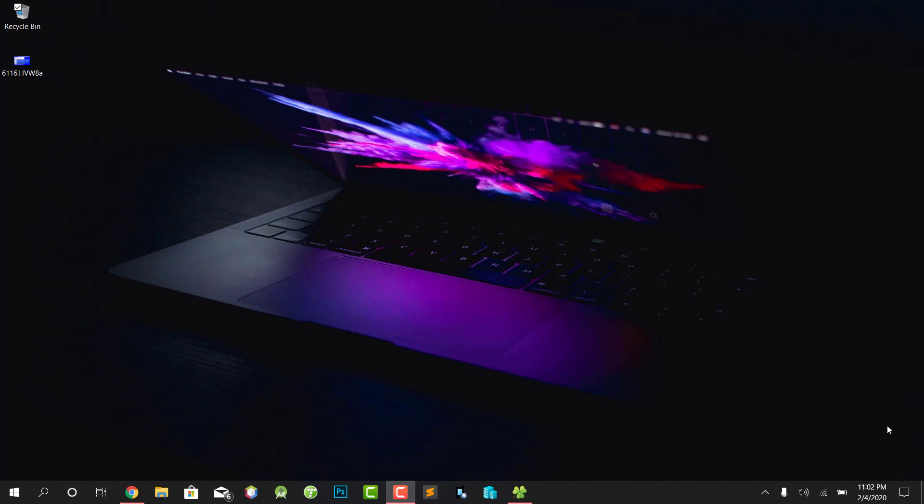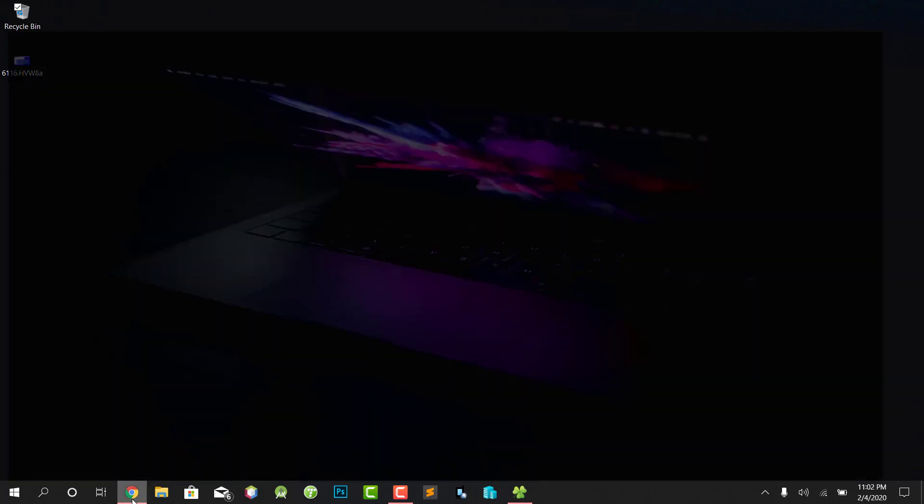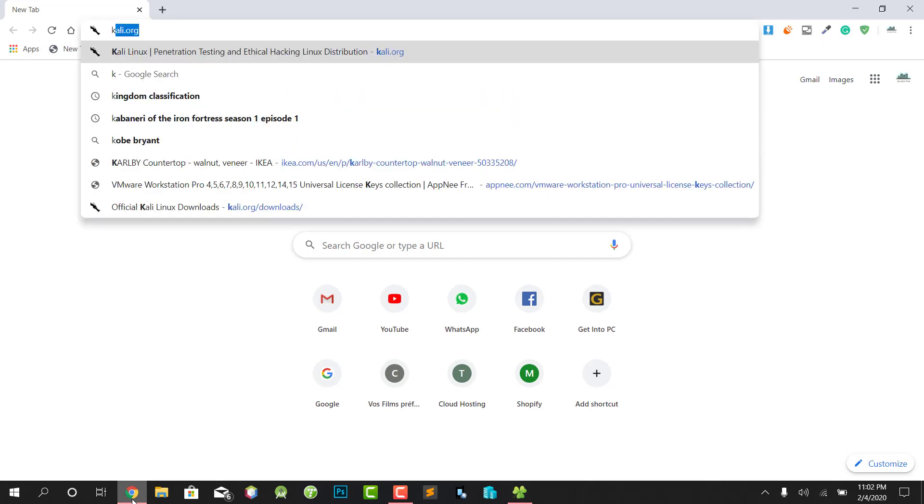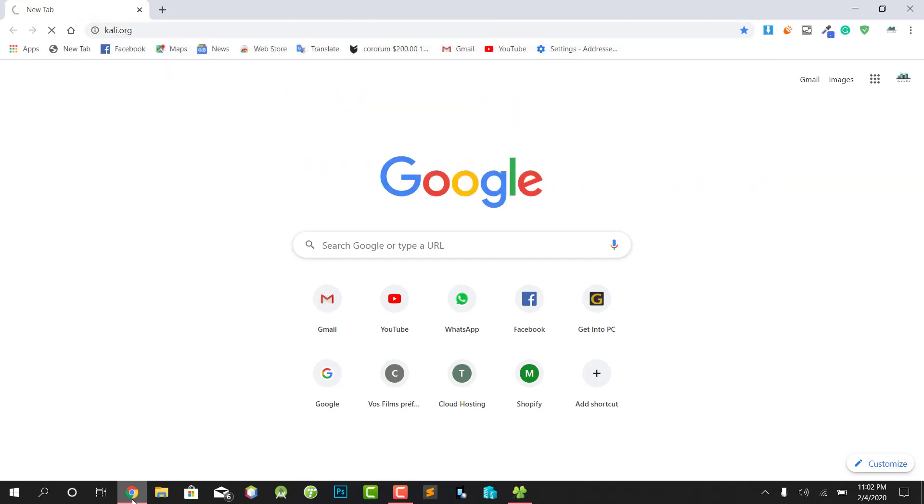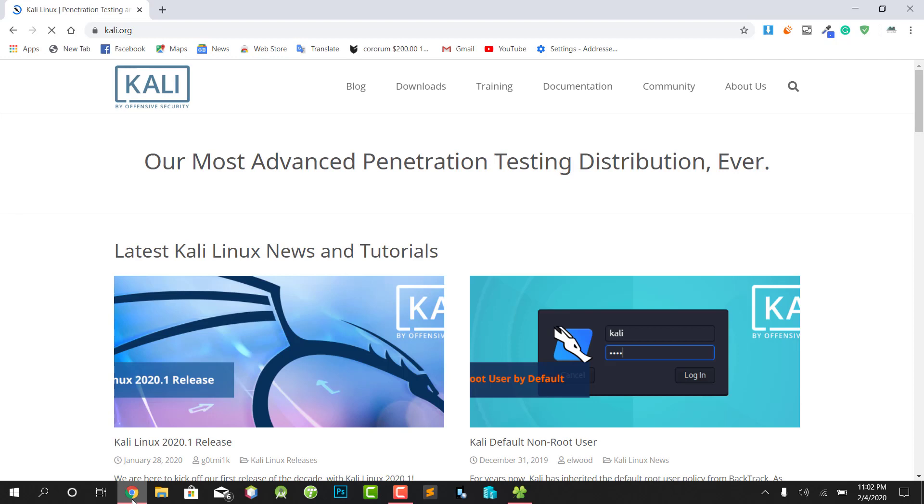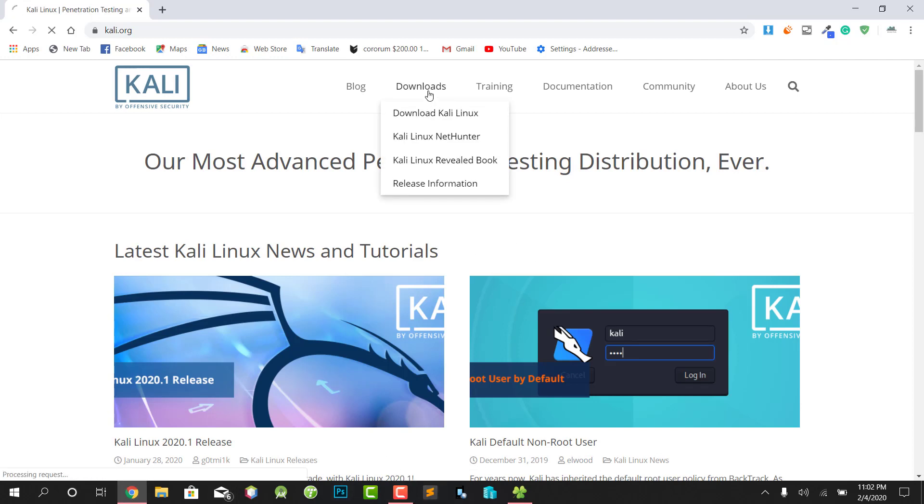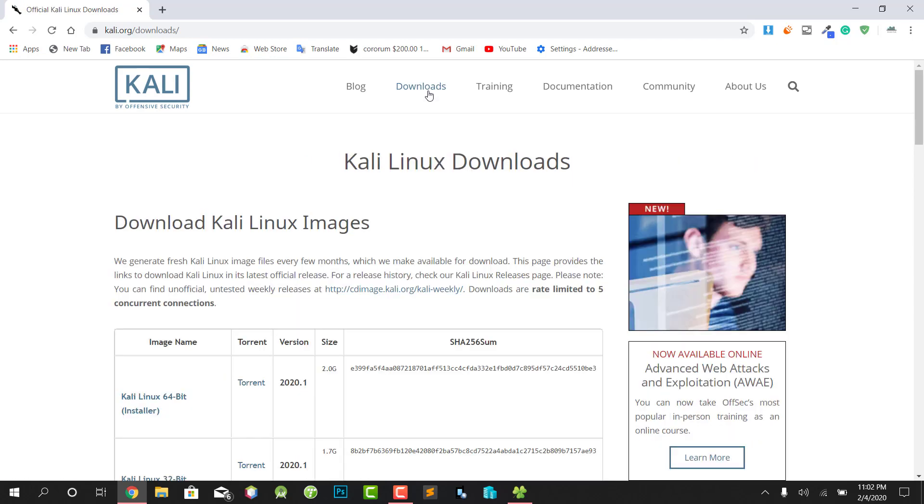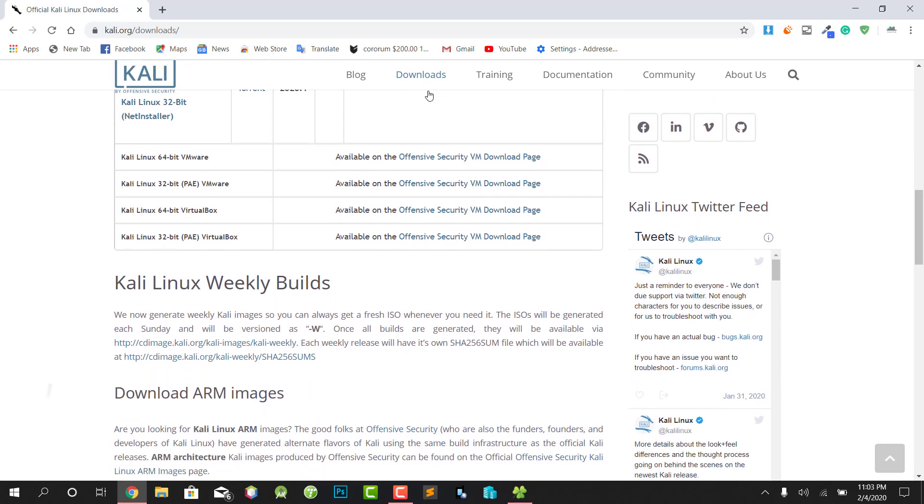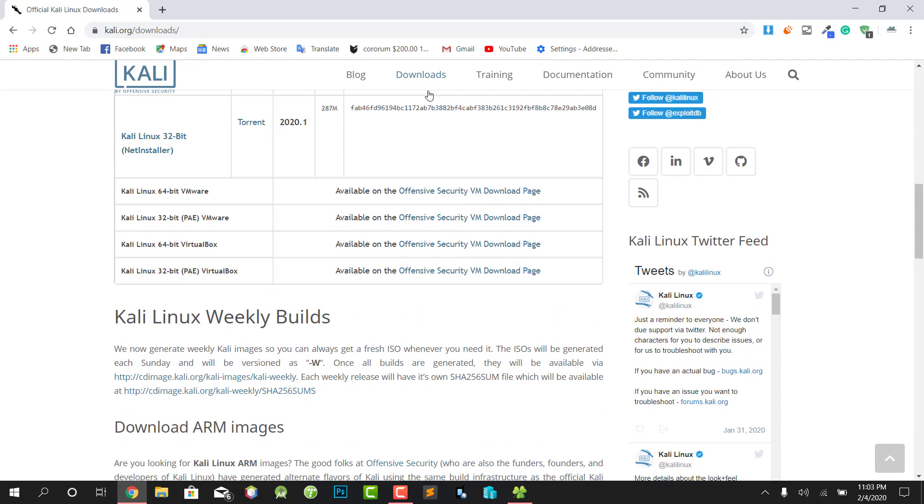First thing first, you will open your browser and go to Kali.org site. They actually released a new version of Kali Linux images which is accessible on Hyper-V Windows 10. You can scroll down and click on Offensive Security VM download page.